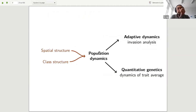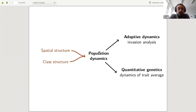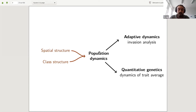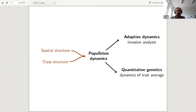In this talk, my interest is to show how we can take into account this structure to understand and model the population dynamics, and then try to see how these dynamics of structured populations can be used to understand evolution of traits — either using an adaptive dynamics approach like invasion analysis, or a quantitative genetics approach where you track the dynamics of a trait average.